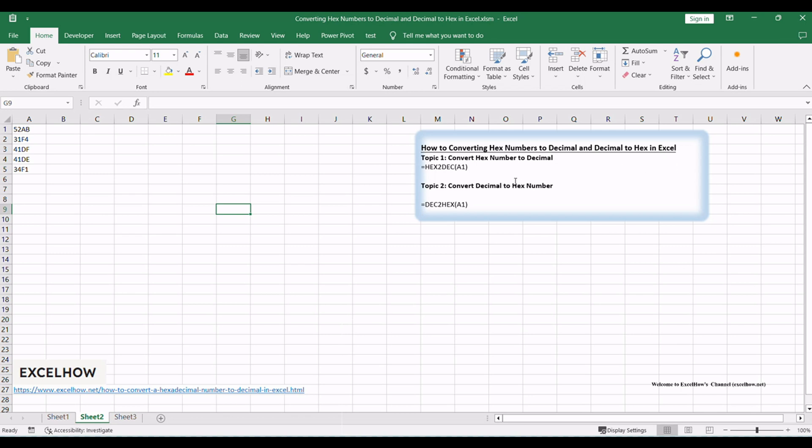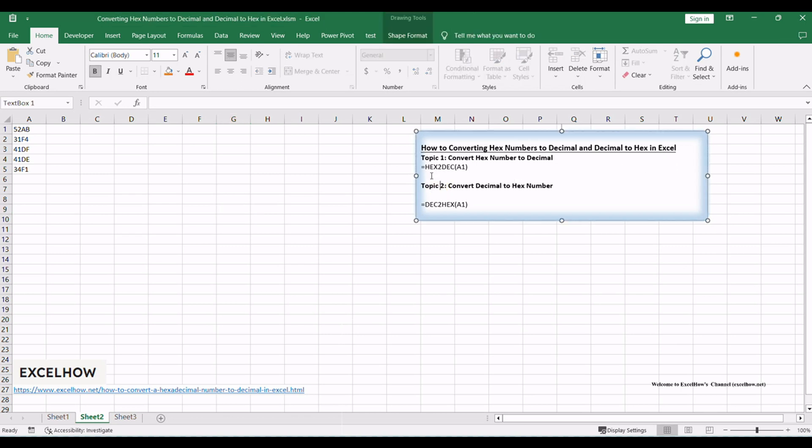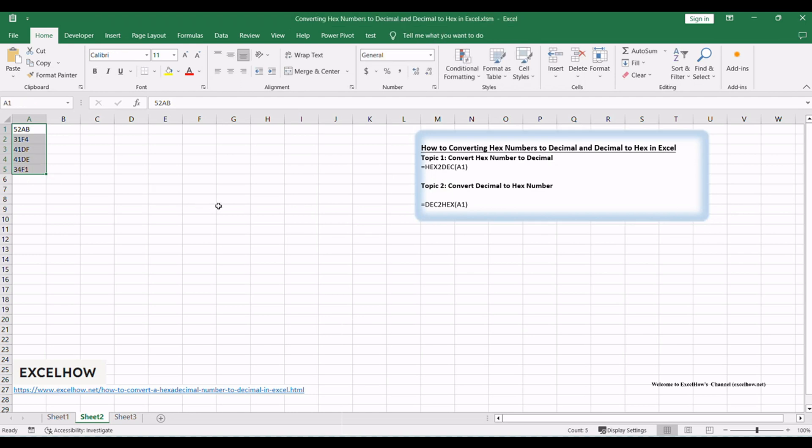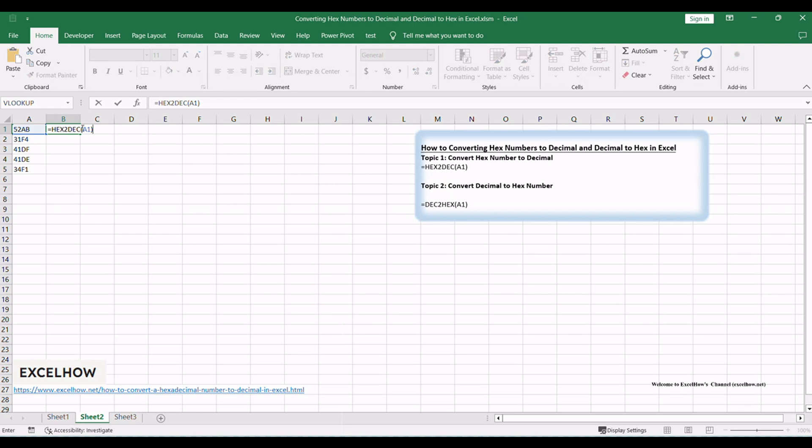Ensure you have your Excel worksheet ready, containing the hex numbers you want to convert. In an adjacent cell, use the formula equals HEX2DEC A1, where A1 is the cell containing the hex number you wish to convert.